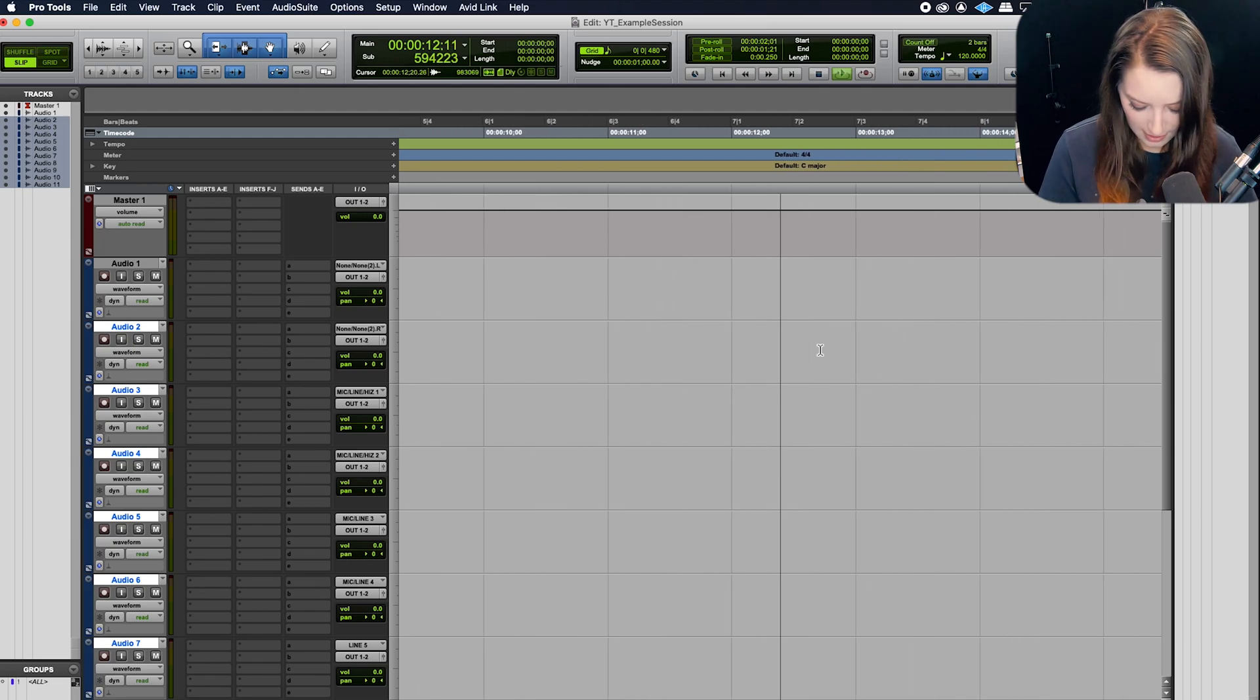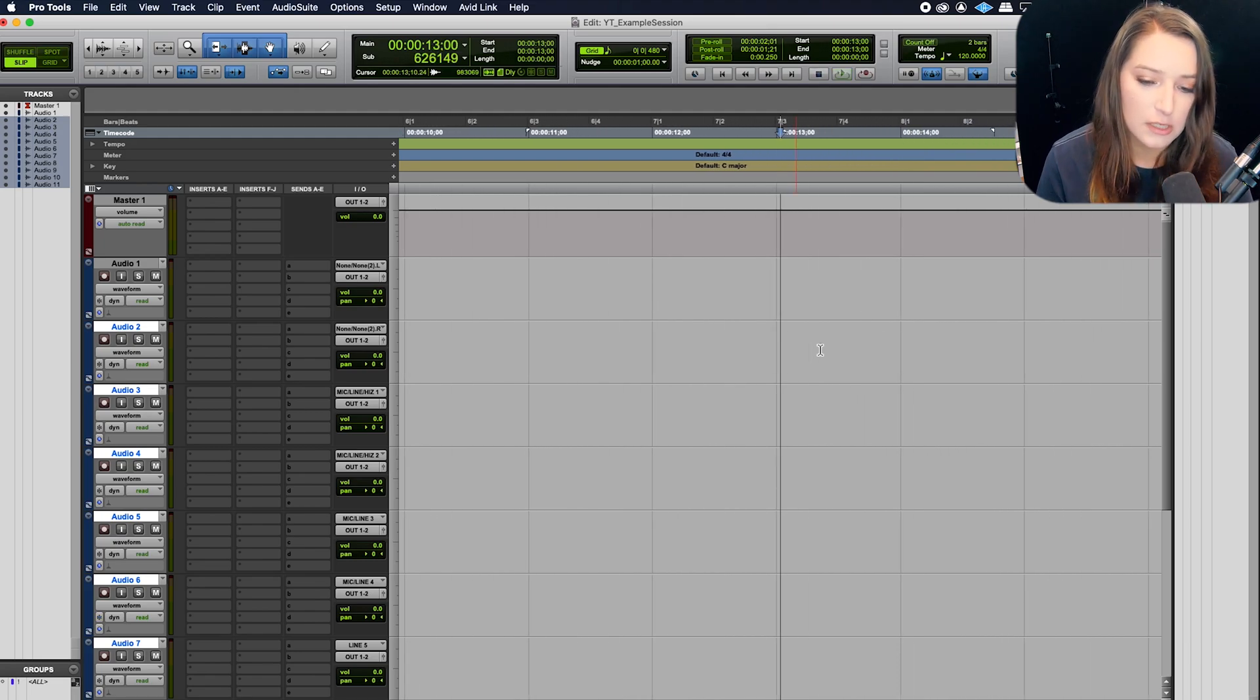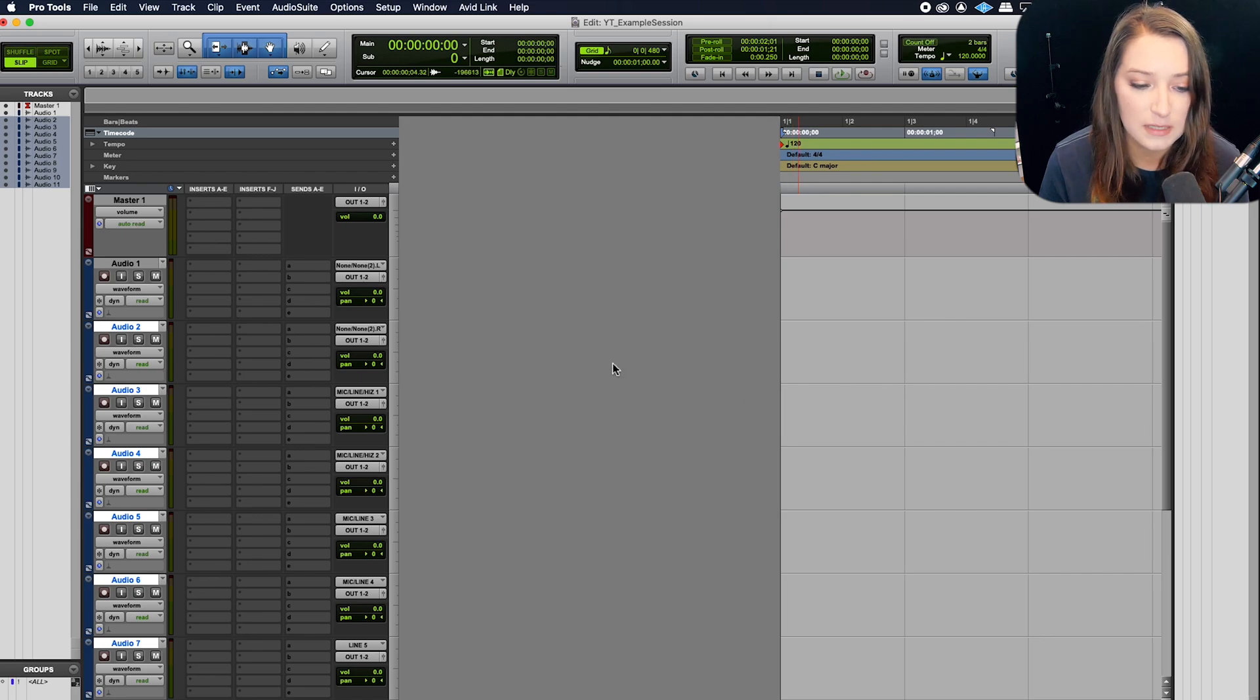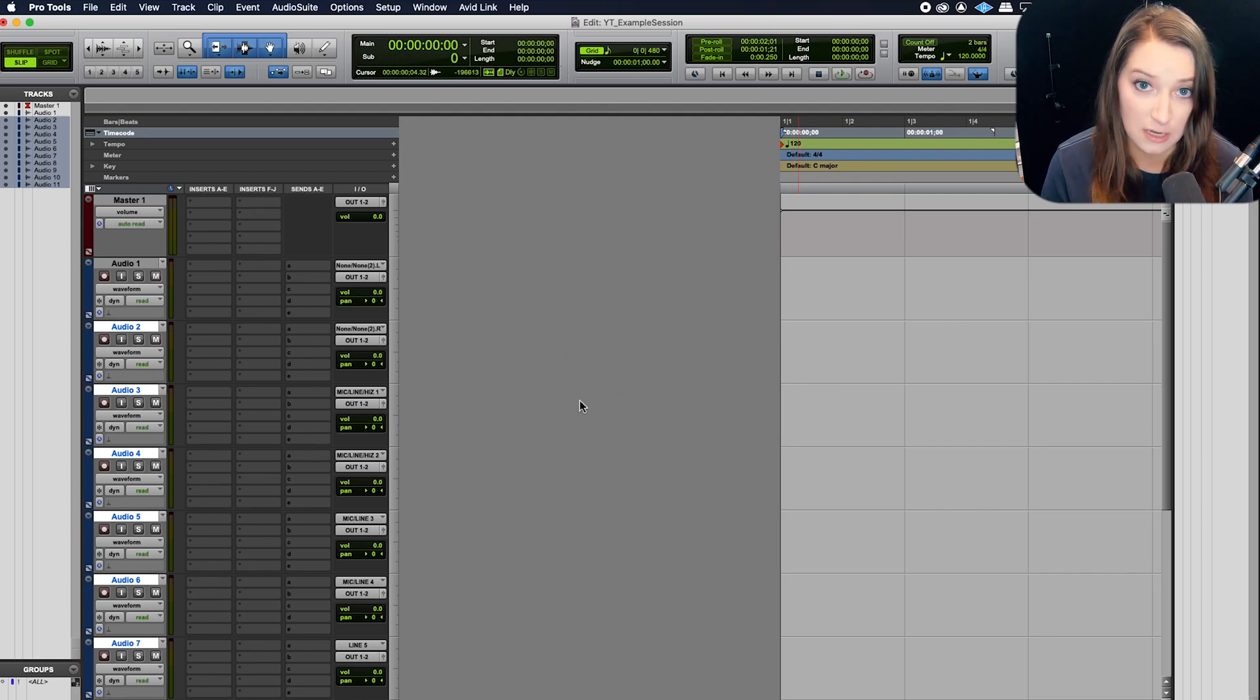And then if you hit pause and then you hit return to go to the beginning of your session, you'll see it again, right? So basically this is before the zero point in your session.